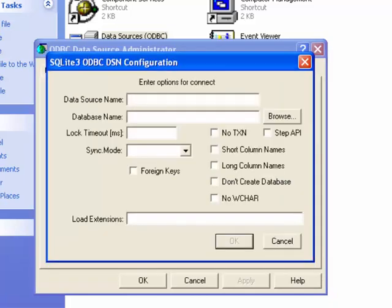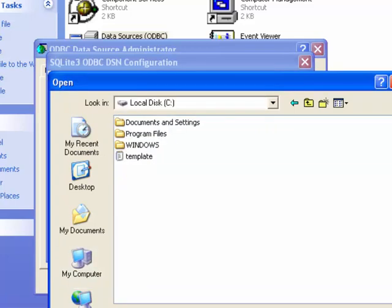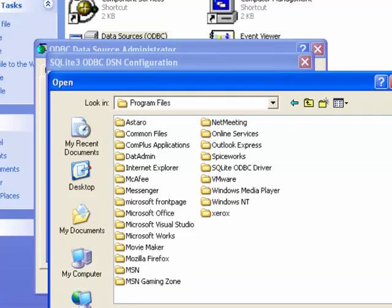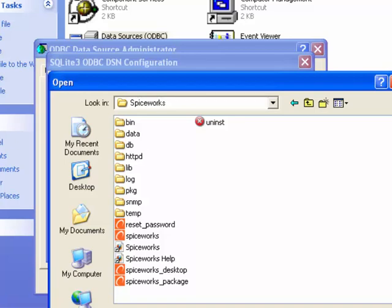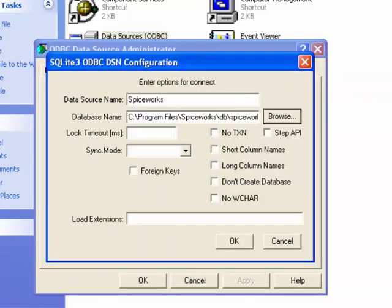At the DSN configuration screen we first enter the connection name. We'll call it Spiceworks. Then we specify the location of Spiceworks database. In this tutorial the database is stored locally on the server, but you can also create a network share and use it as the location.